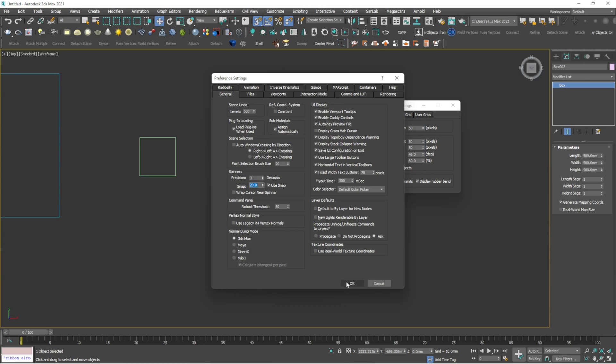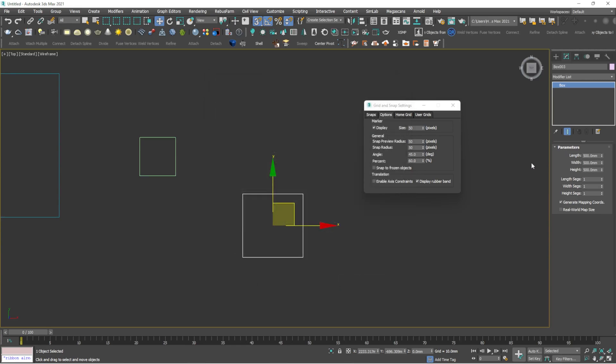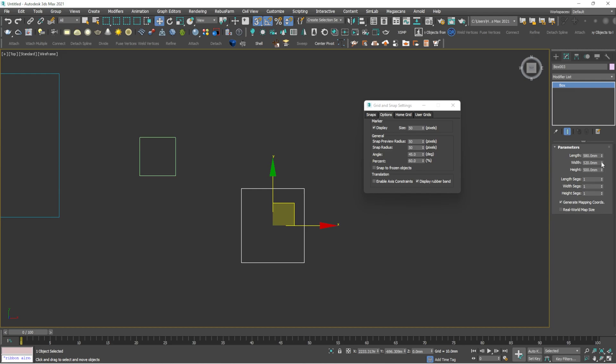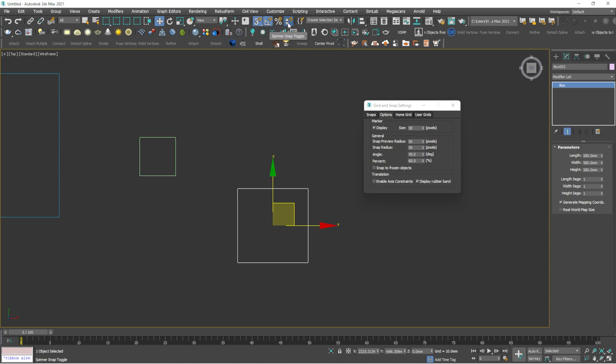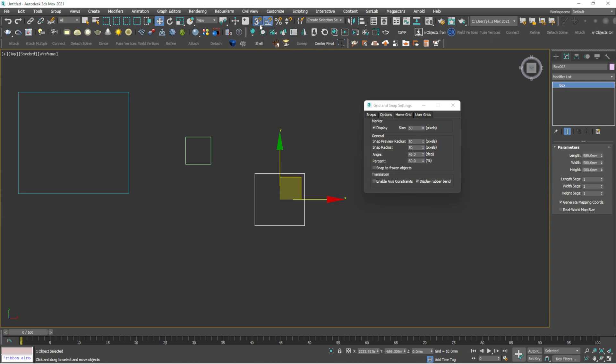Now I will go spinner, I will turn on the spinner snap. I will right click this one and here you can see 5. If you make it 20, 50, and click OK. So if I increase the length, you can see it is 520, 540, 560, 580. Same way as the width also, 580. So we are setting a set of value and n number of value there, like how much we need to move the size and all. So that is spinner snap toggle.